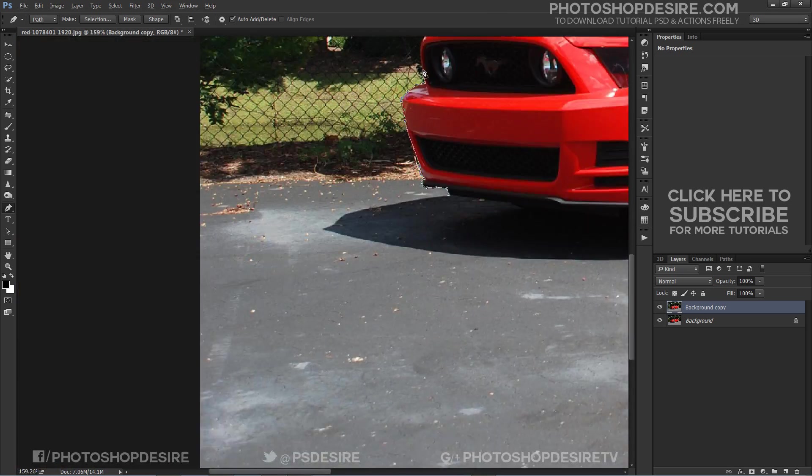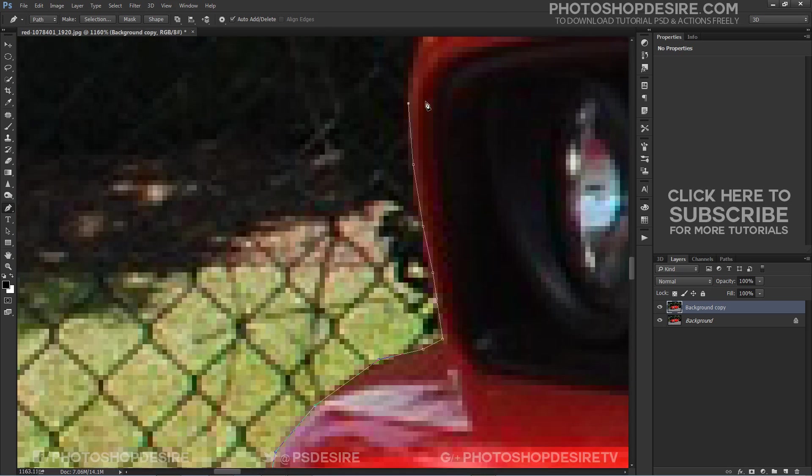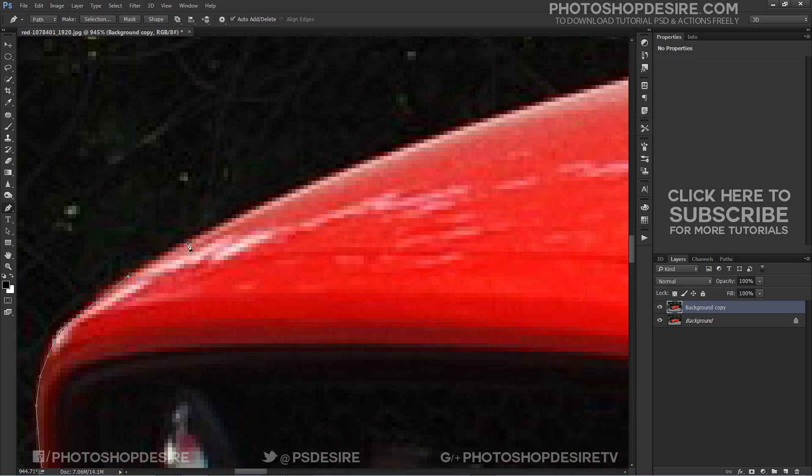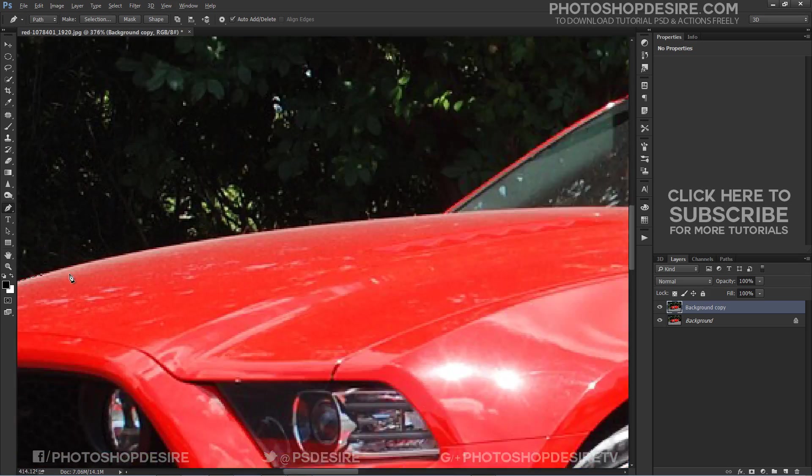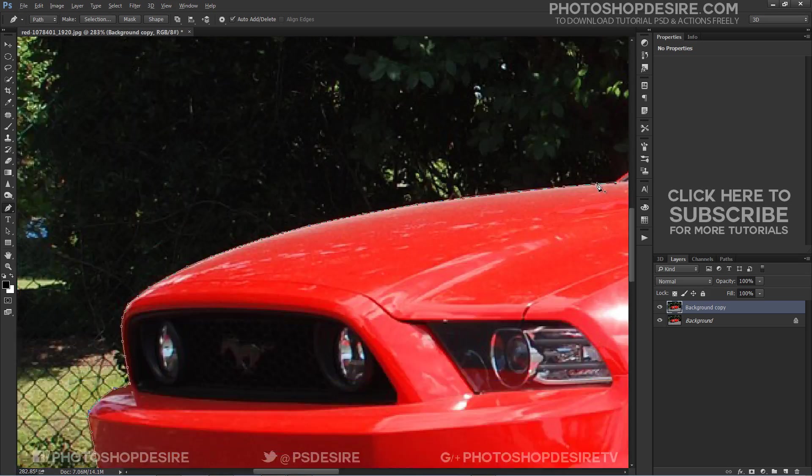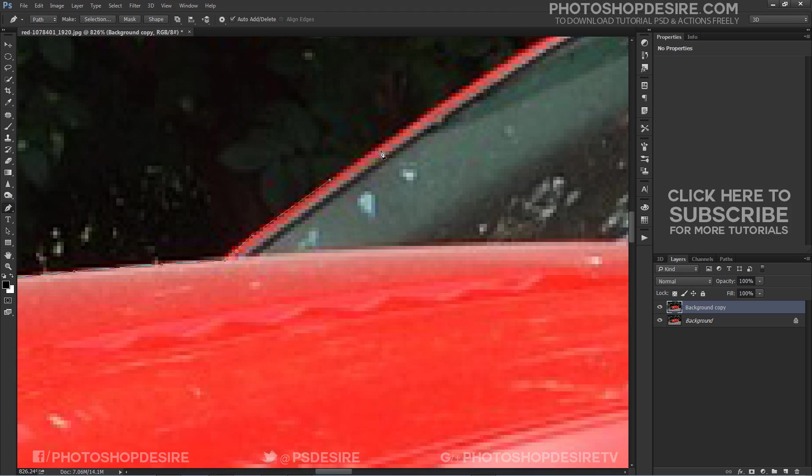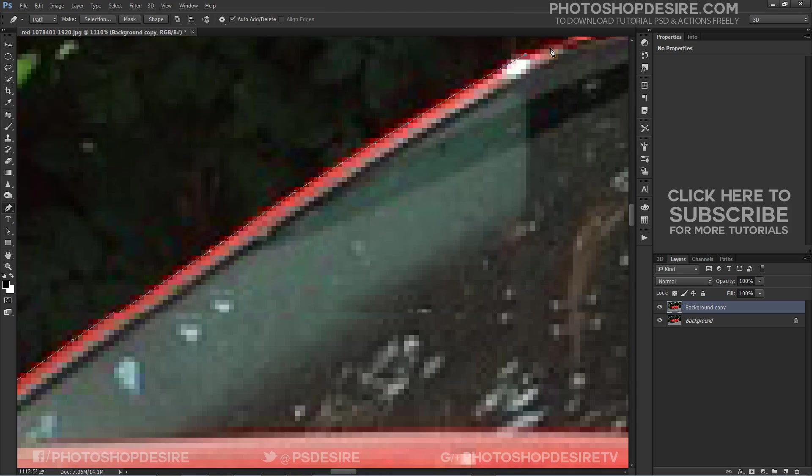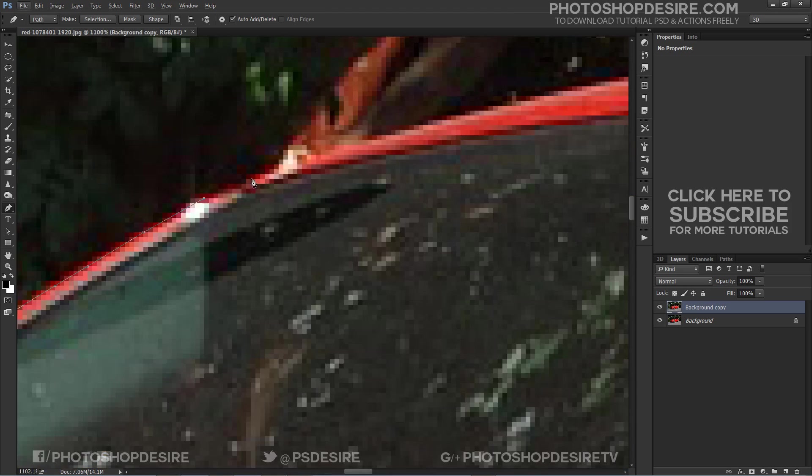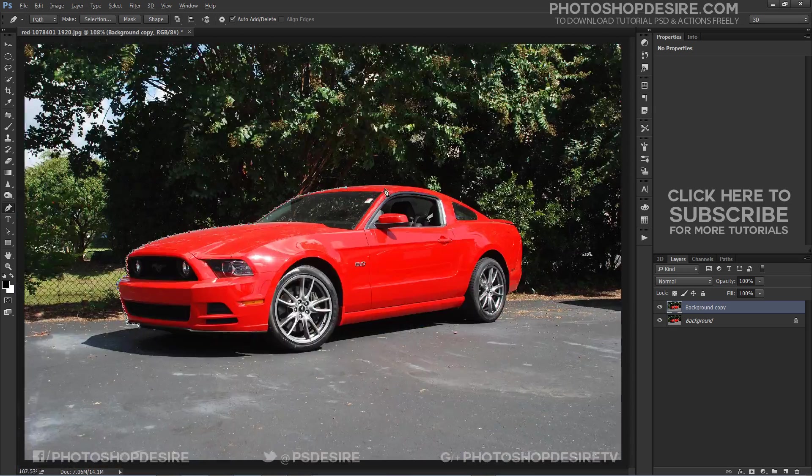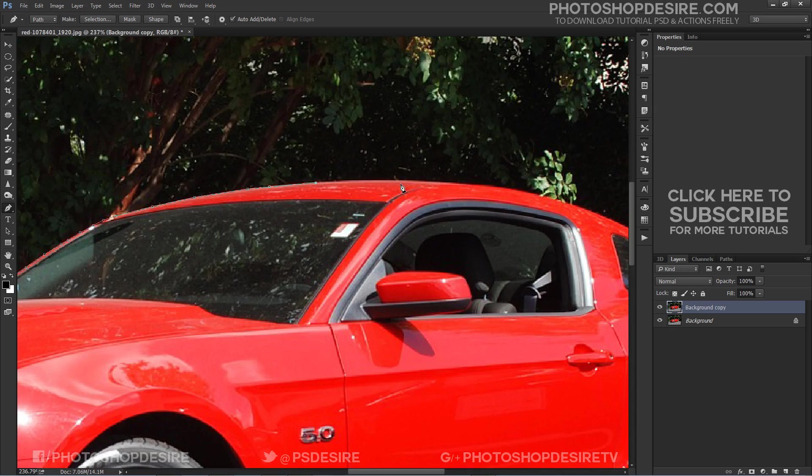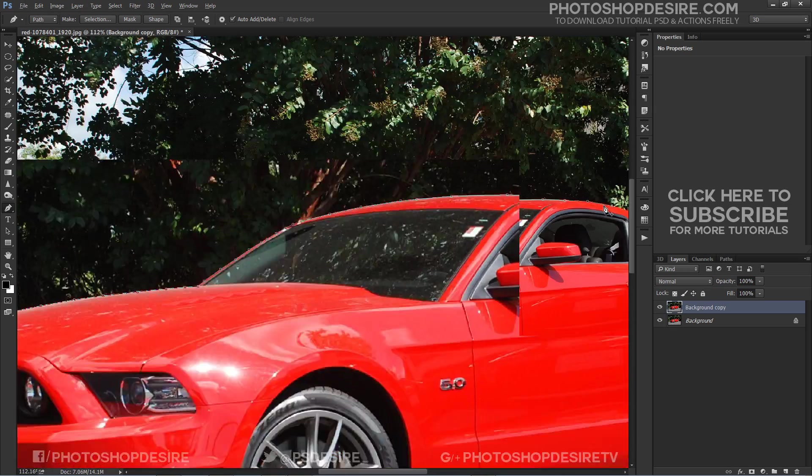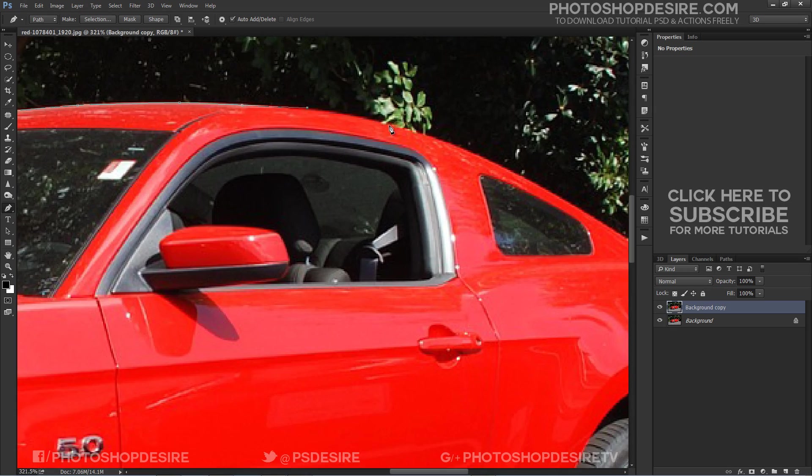I am using the standard pen tool here to make a selection for the subject. Simply draw through the edges of the car. Click Alt drag for Windows and Option drag for macOS users to draw a freehand path.